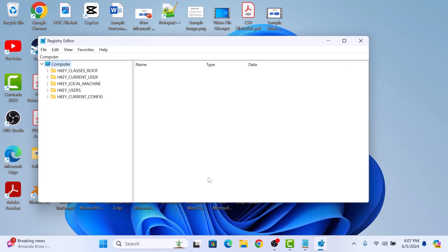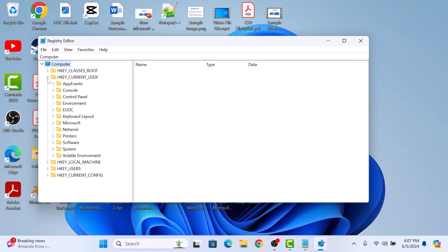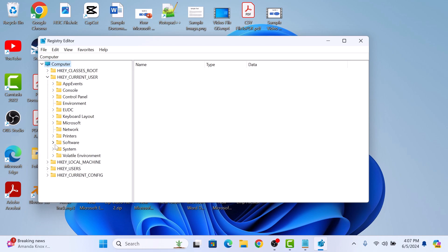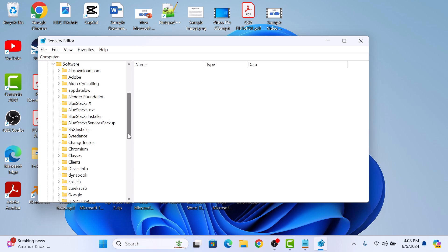A registry editor window will open up. On the left panel, click on HKEY_CURRENT_USER and then click on Software. Now click on Microsoft.